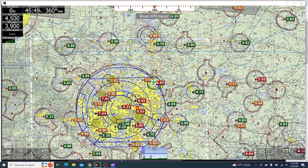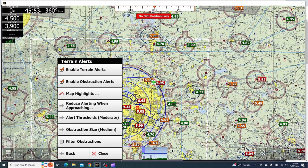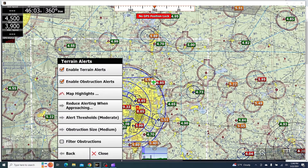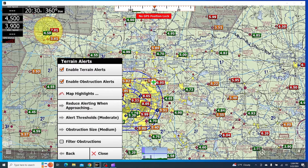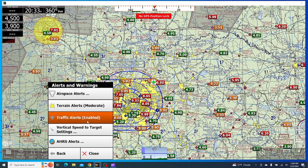You can also change the obstruction icon size to whatever size you like — I'll just leave it at medium. And then you can also filter obstructions between different heights, so I can filter it to show only ones that are 50 feet or more, and so on with these different options here. That all looks good to me, so we'll click back and go into the traffic alerts.